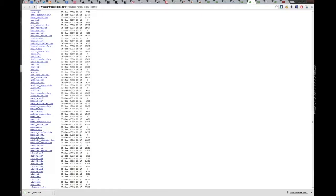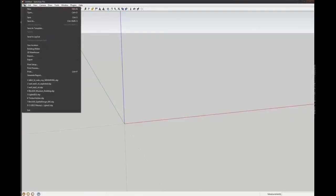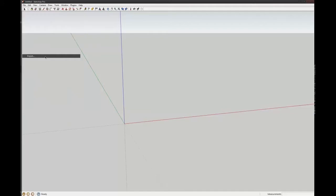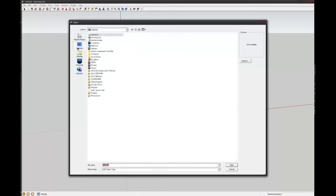And then in SketchUp, you just go File, and then it'll be Import. And then I'll go to the desktop, where is it, matte space.